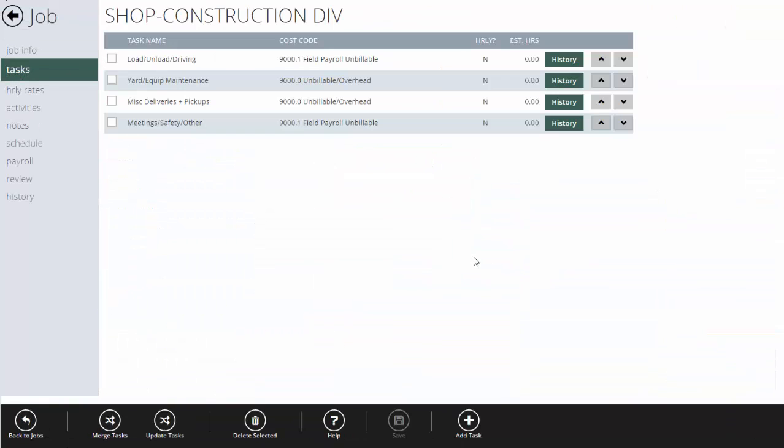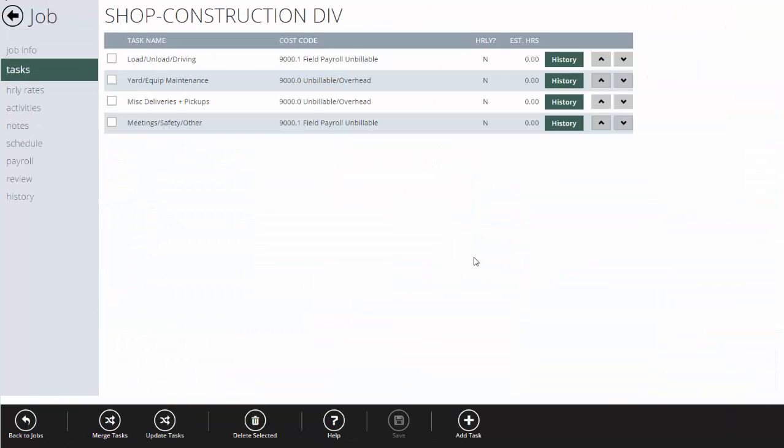The shop job might have tasks that pertain to unbillable activities. Here I've decided to break my unbillable time down by the following categories: loading, unloading, and driving.